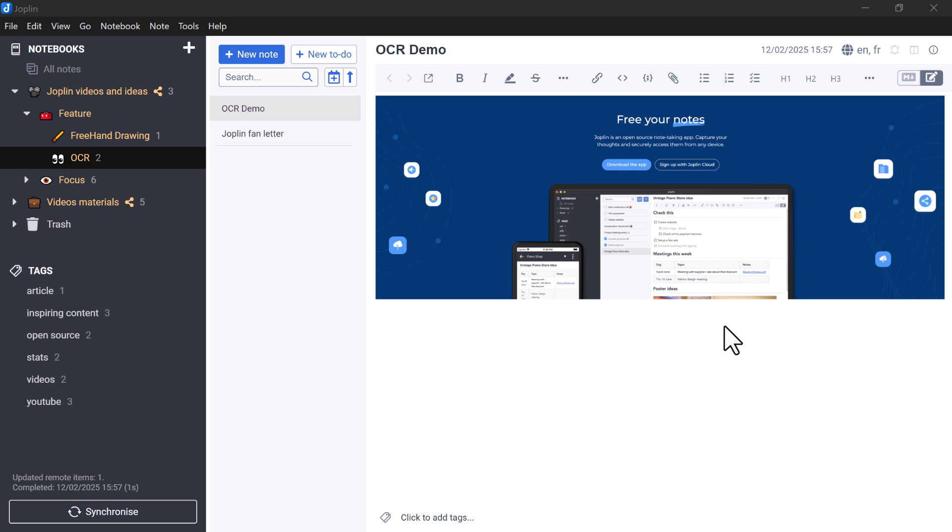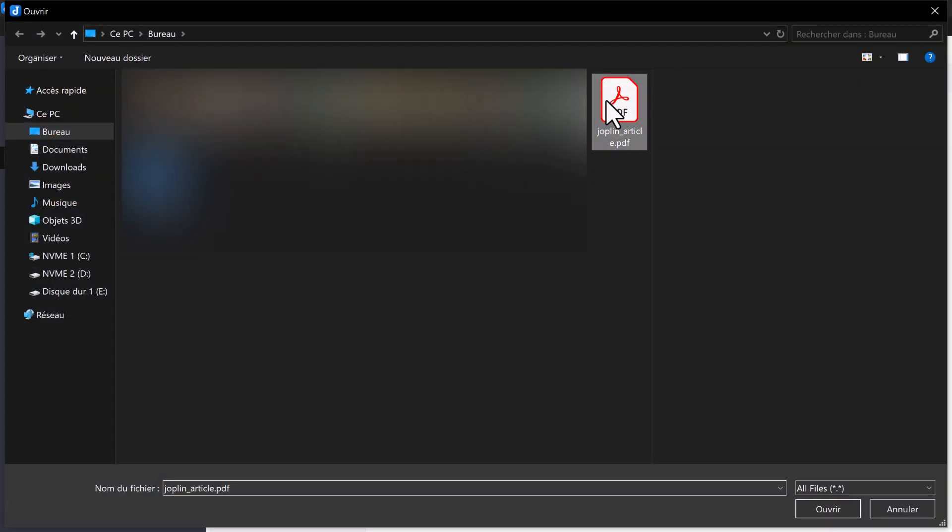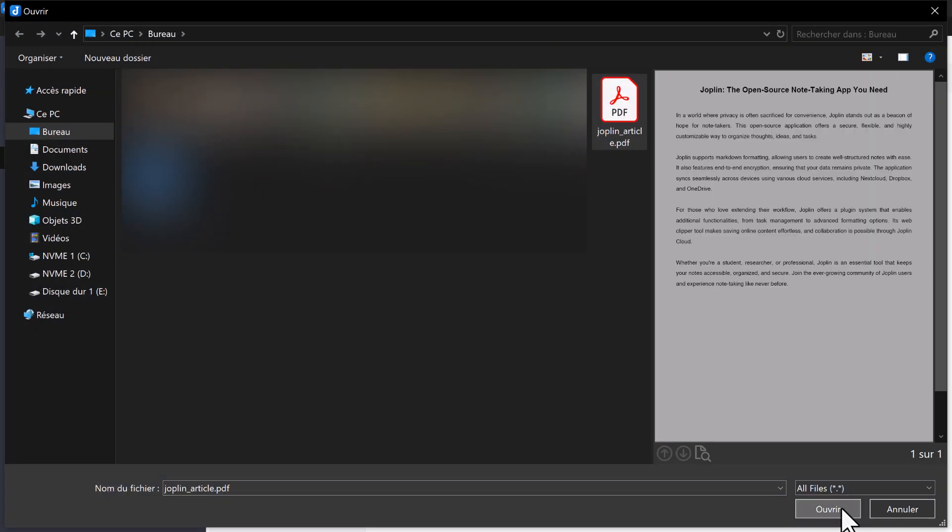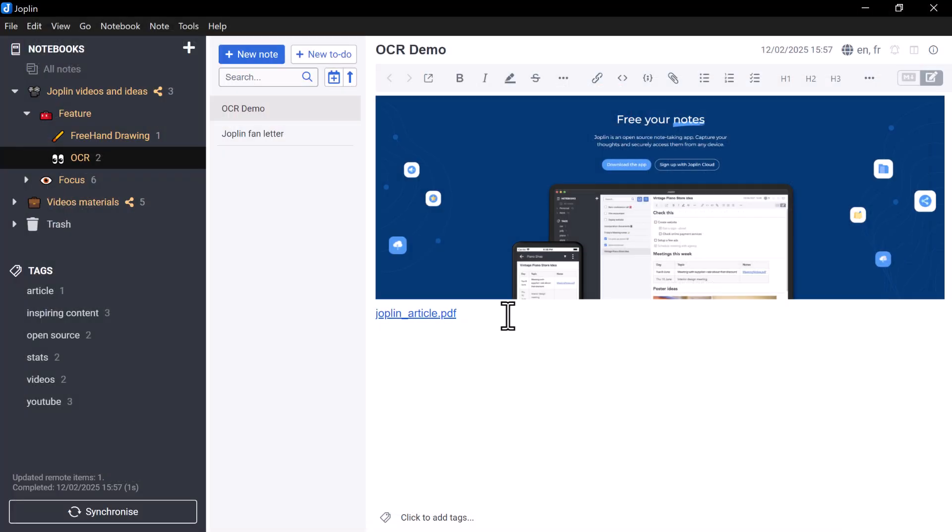First of all, as we have seen, Joplin allows you to integrate different types of files, such as images and PDFs, into your notes. This content, like the content on this page, is often full of useful information for your notes,